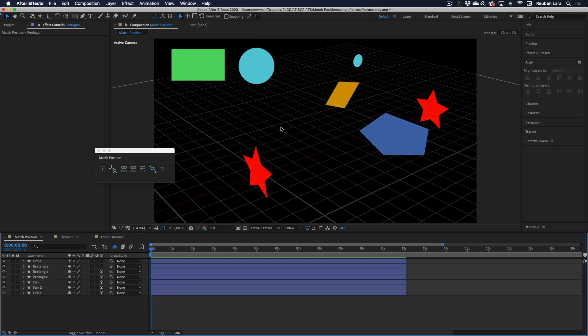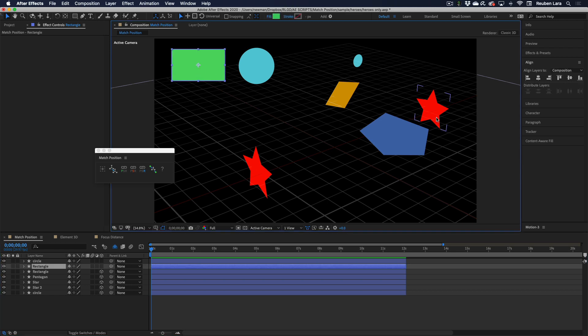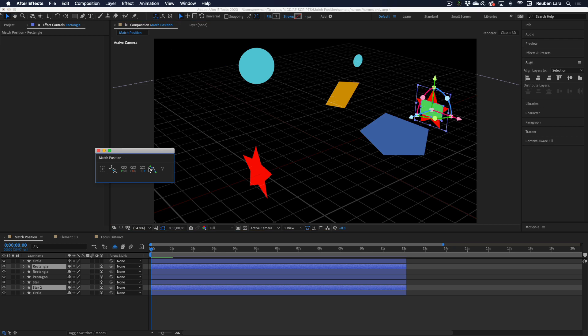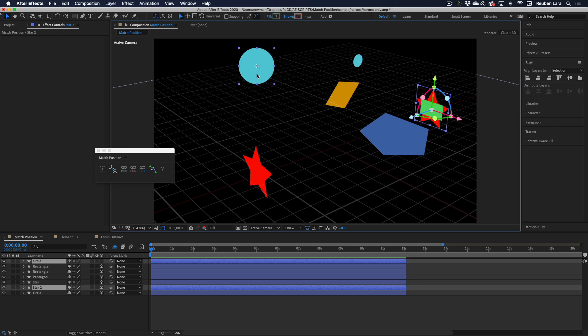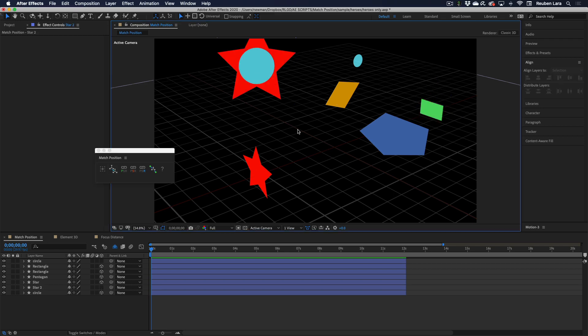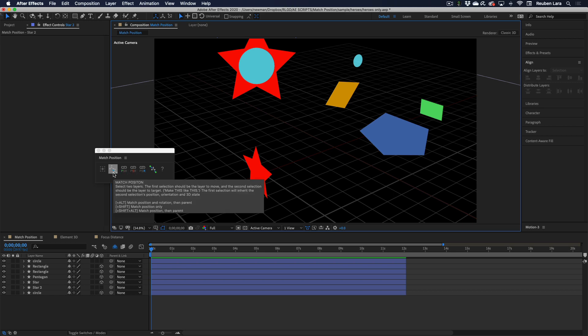The function will also detect the 3D state of the target layer. So I'll select this 2D green rectangle and the star, and it automatically converts the rectangle to 3D. The opposite is also true. We'll take the star and select the 2D circle as a target, and now the star turns into a 2D shape right at the circle's position. There are a couple of alternate features as well. By clicking Alt, you can match position and rotation then parent, or just position only, or position and parent. So lots of options there.